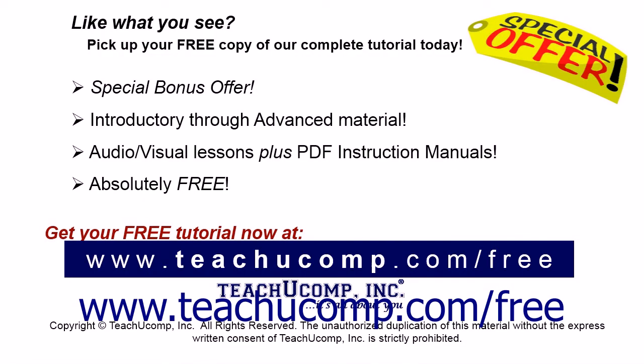Like what you see? Pick up your free copy of the complete tutorial at www.teachyoucomp.com/free.